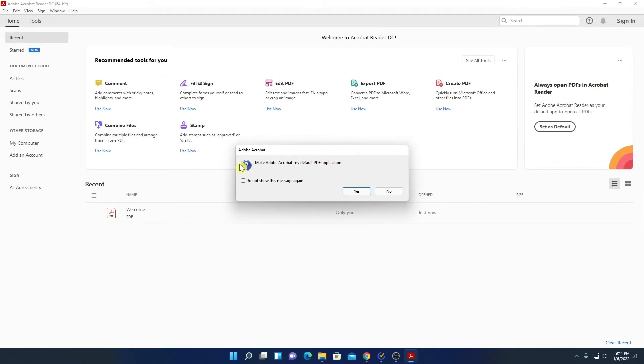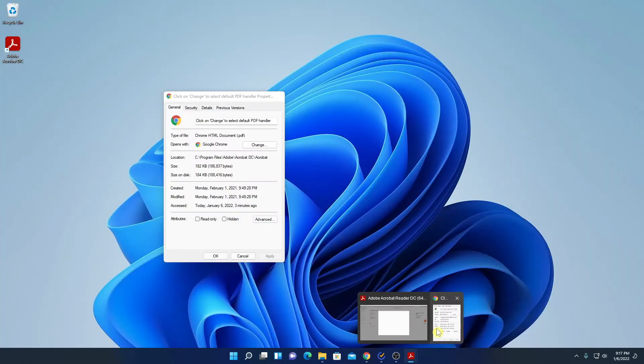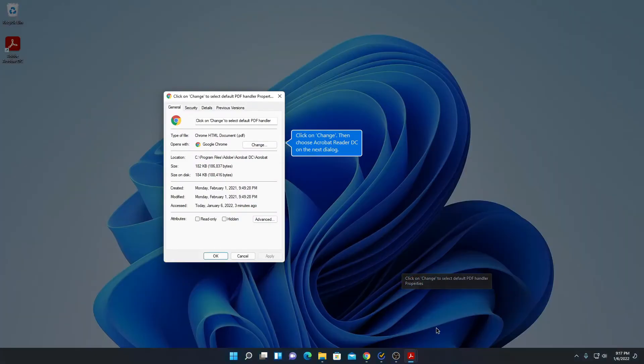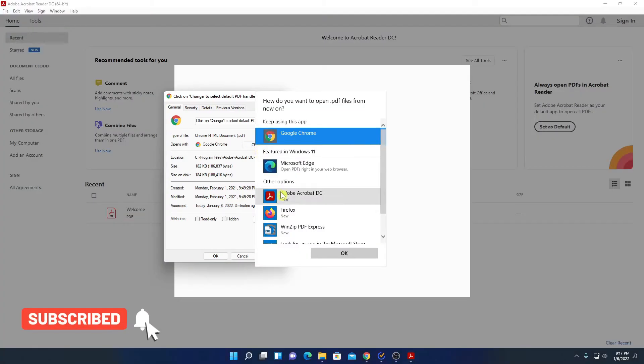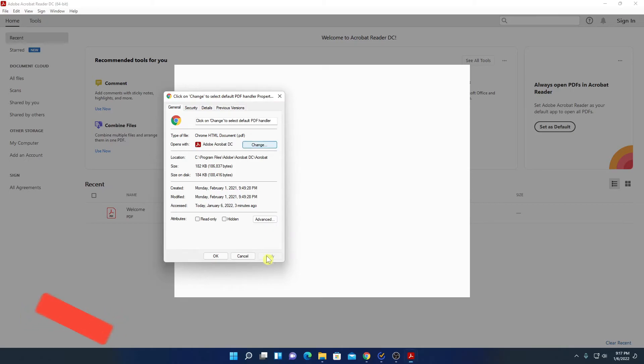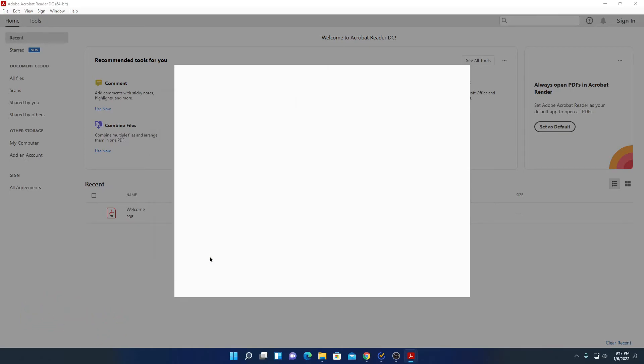When you open Adobe Acrobat for the first time, it will ask you to make it default PDF application. If you want to keep it default, then you can simply click on yes. Here you will find one window to make Adobe Acrobat Reader DC as a default PDF viewer. For that simply click on change. And here select Adobe Acrobat Reader. Then click on OK. And here click on apply. And click on OK.